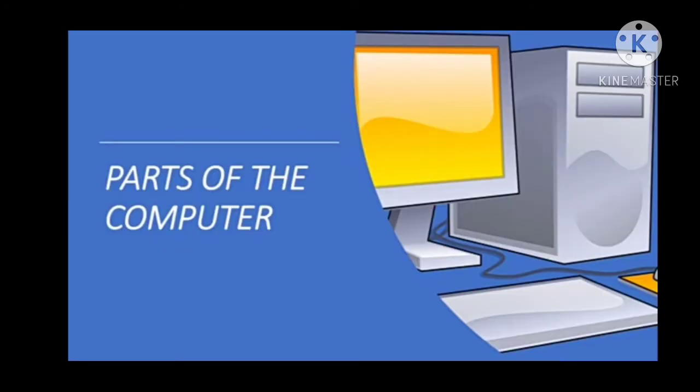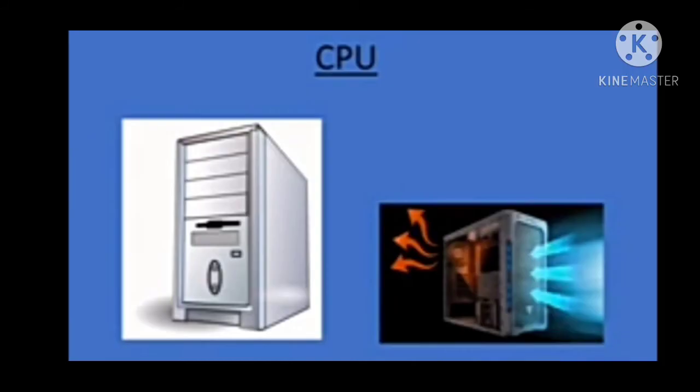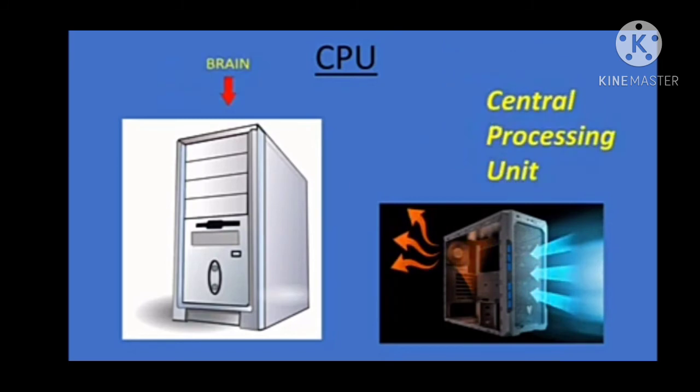Let's go to the next part - parts of the computer. Basically there are six parts. First one is monitor, next is CPU. CPU stands for Central Processing Unit. CPU is the brain of the computer.